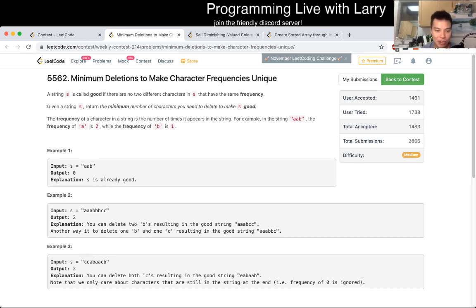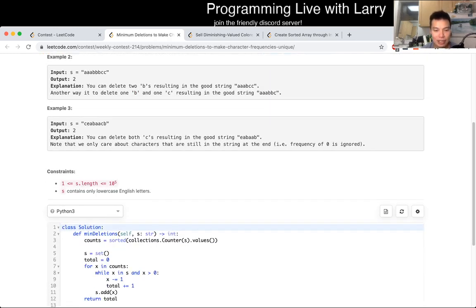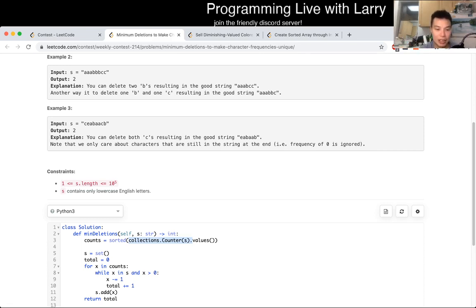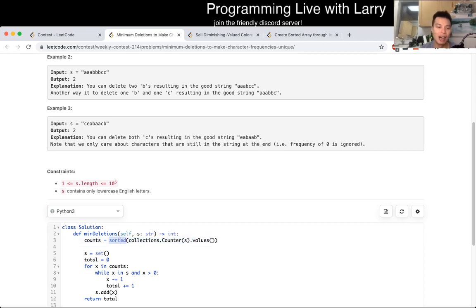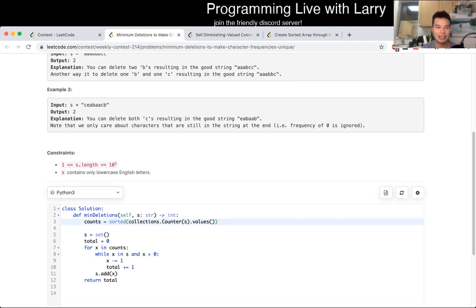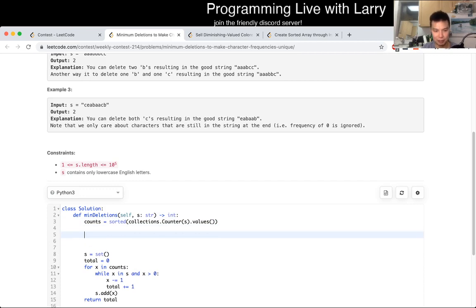What I did first is look at the collections. I count for each character the number of appearances in a counter, and then I put in the values and sort them — though sorting doesn't actually matter. After sorting, you're going to get some counts.